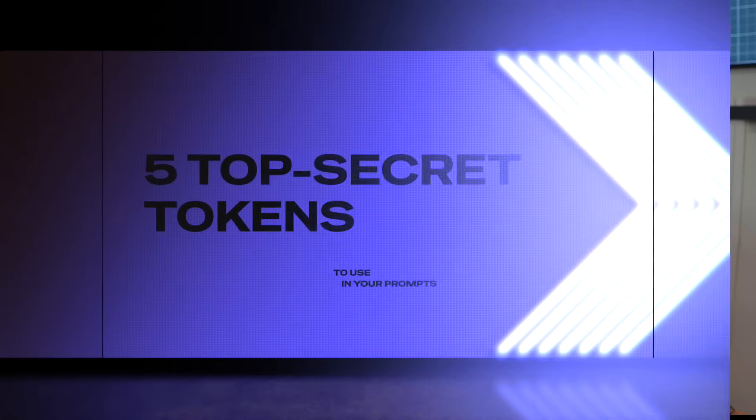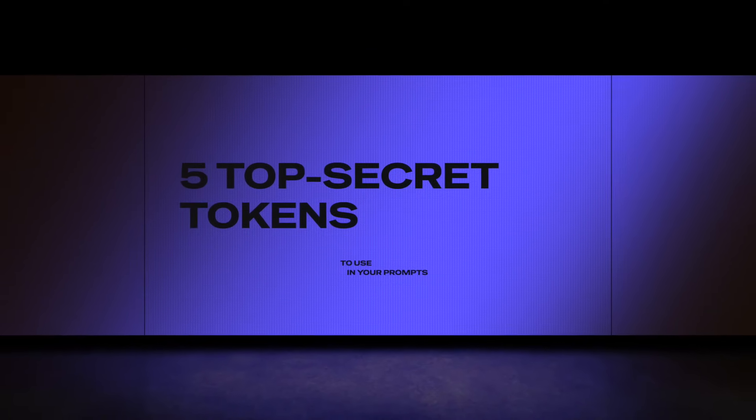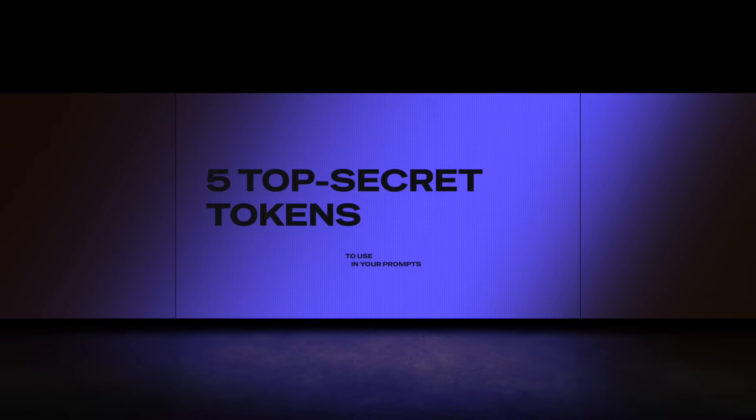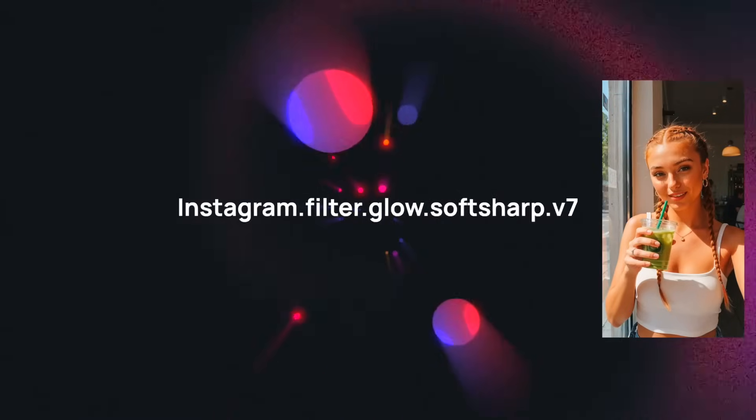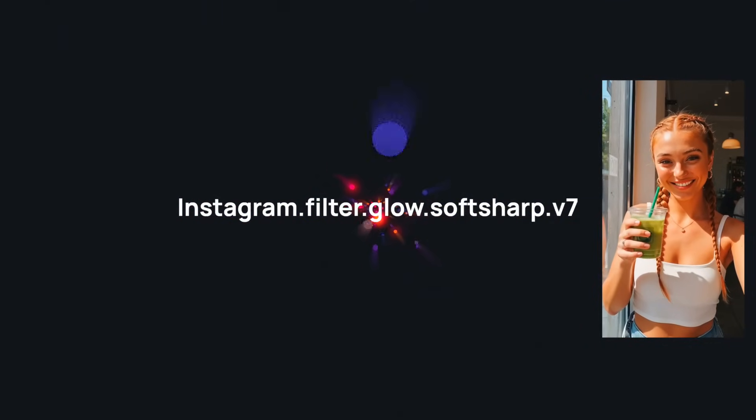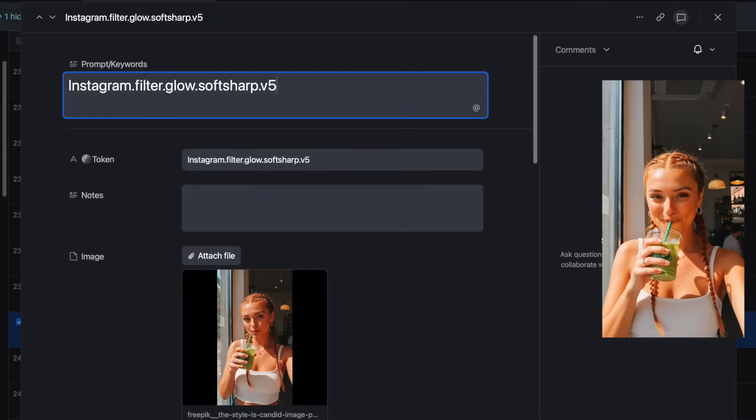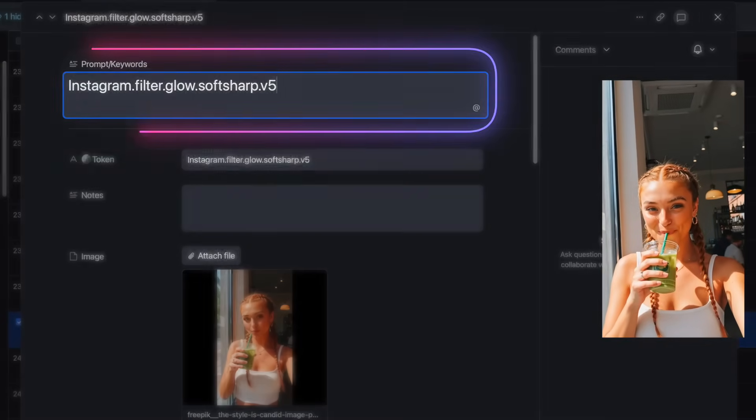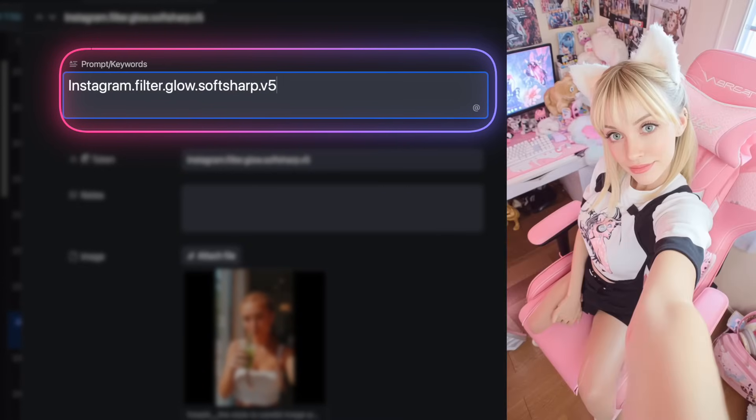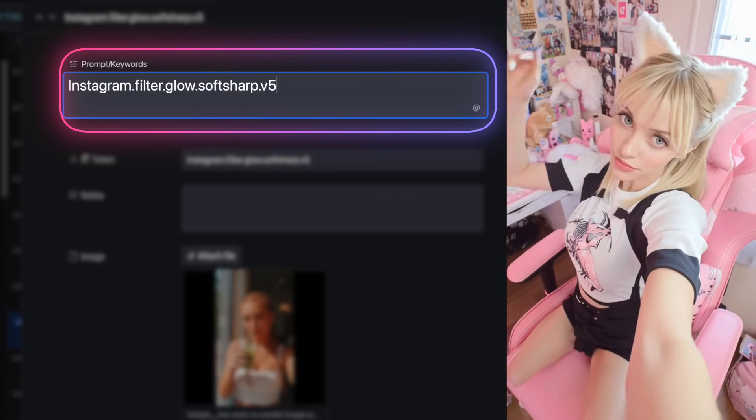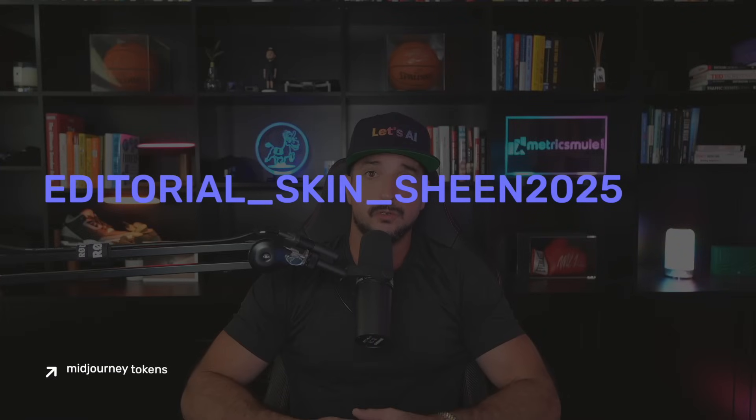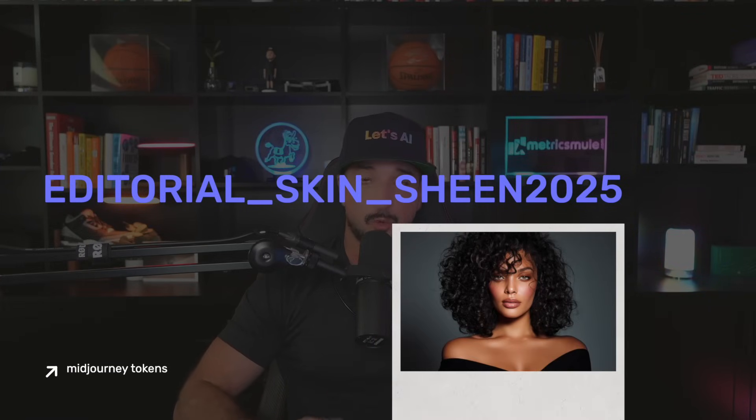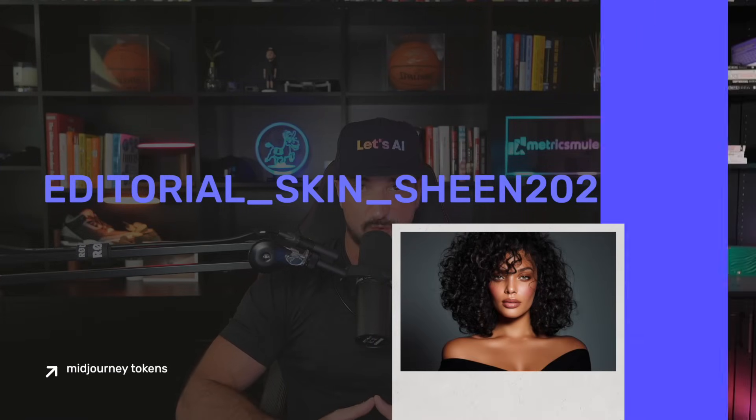And maybe at the end, I'll also share an incredible prompt generator crafted specifically for this Mid-Journey AI video update. Make sure you don't forget to hit that subscribe button my AI friend. But first, let me start by giving you five of these top secret tokens to use in Mid-Journey to create some amazing levels of realism. Instagram.filter.glow.softsharp, and then you can use the version of Mid-Journey V5, V6, V7, etc. Number two, editorial_skin_sheen and then the year, in this case 2025.